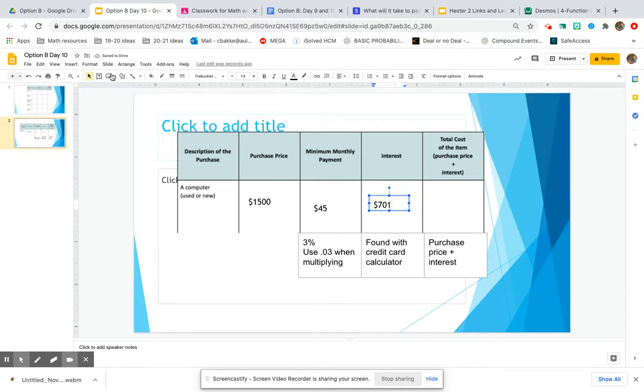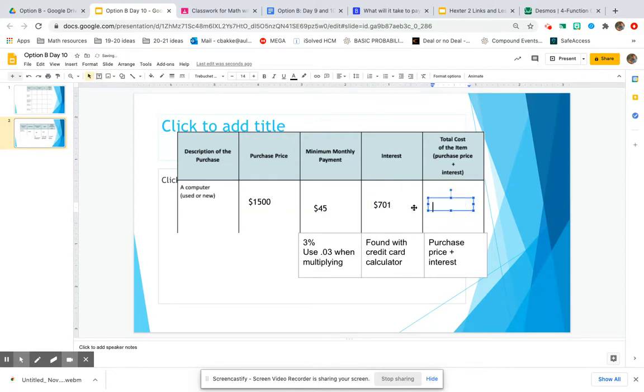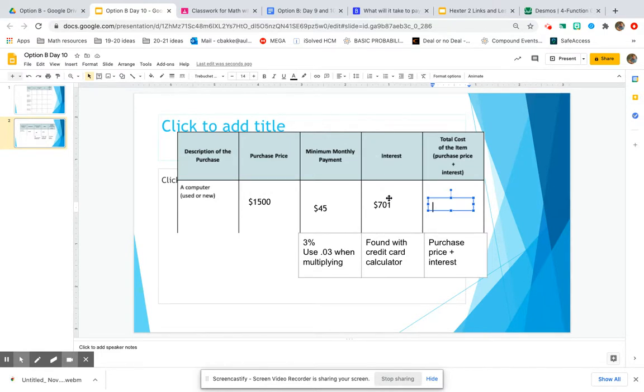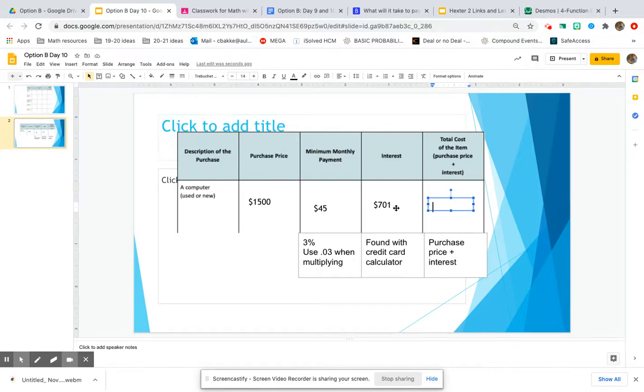But in order for you to understand how much you actually paid for that computer, we're going to take the actual purchase price of the computer that you borrowed from the credit card company. Then we have to add it to how much interest fees the credit card company charged you. And that's how much money you actually paid over those four years for your computer.